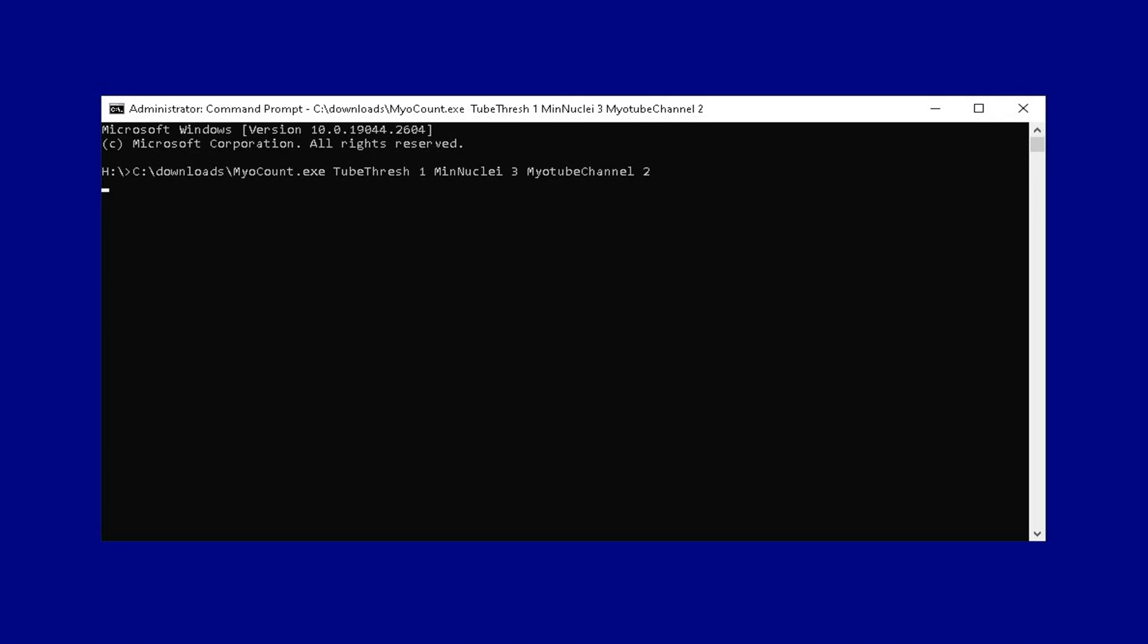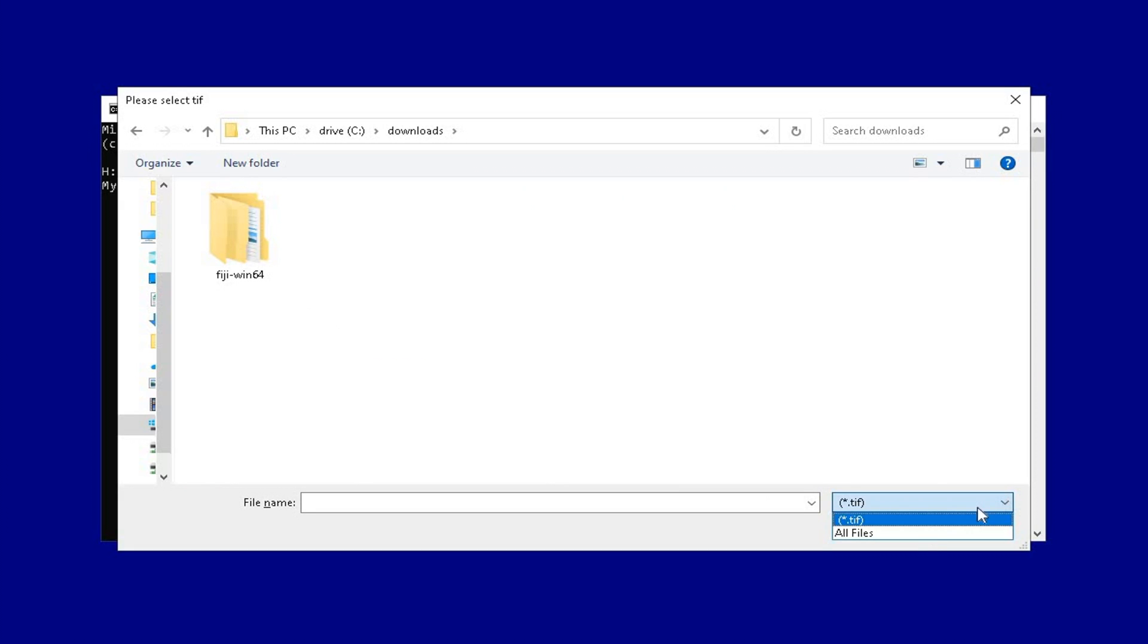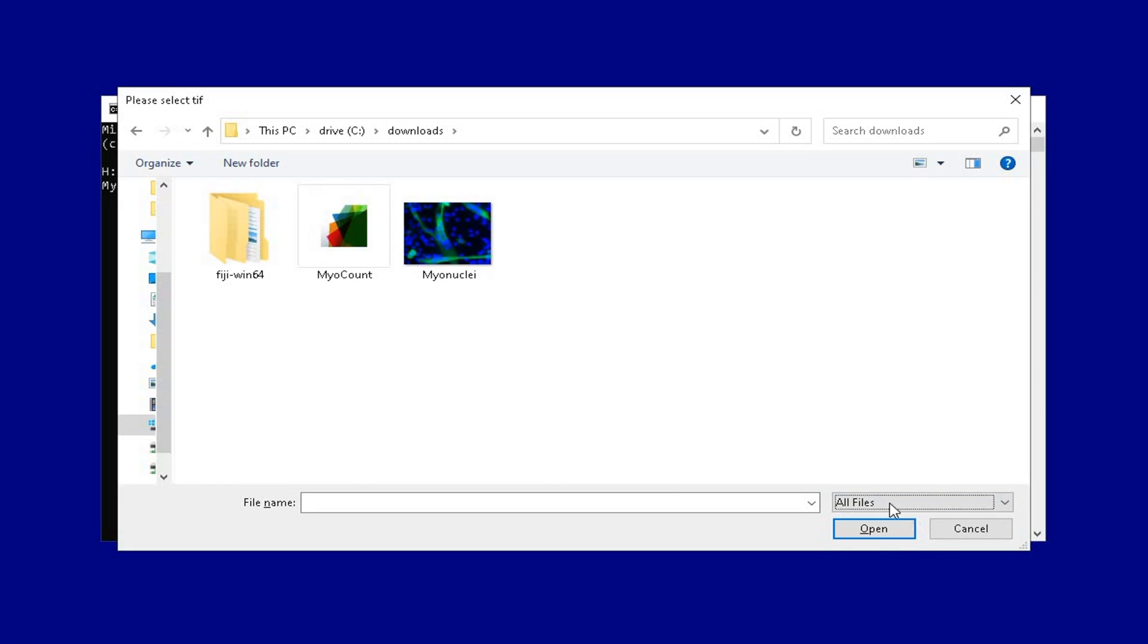And then hit enter. Once the MyoCount program starts, it will display the name of the software and its version. The next pop-up will let you select the image for analysis.